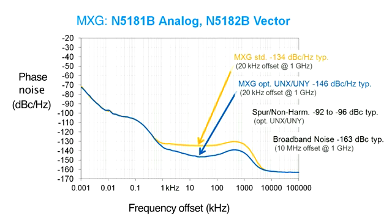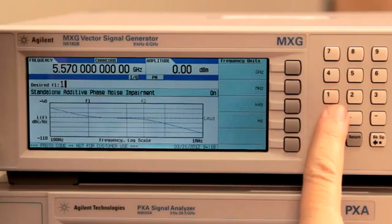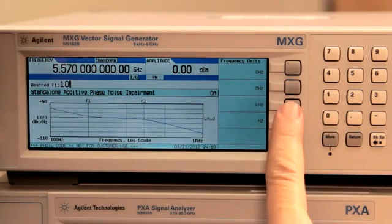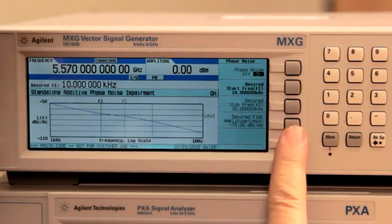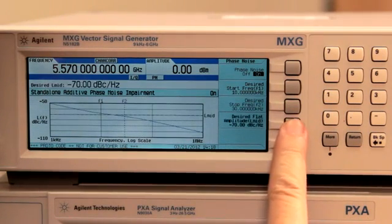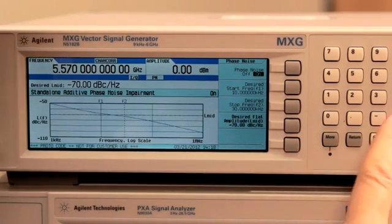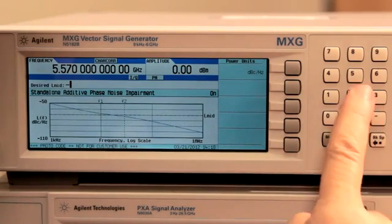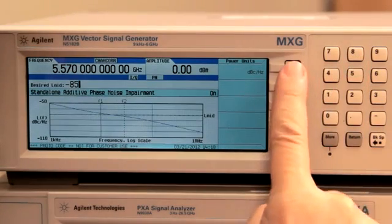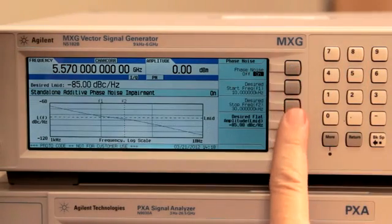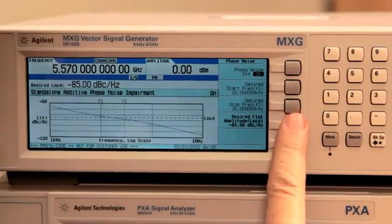Class-leading phase noise performance is available from both analog and vector models of the MXG. The phase noise injection feature of the MXG provides a way to selectively degrade the signal's phase noise to evaluate the effects. Close-in, intermediate, and wide-offset phase noise can be set independently.